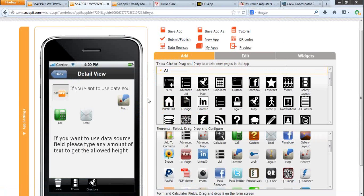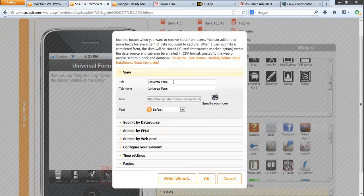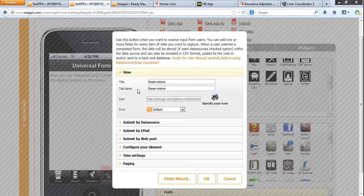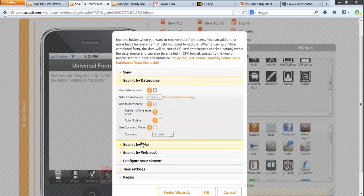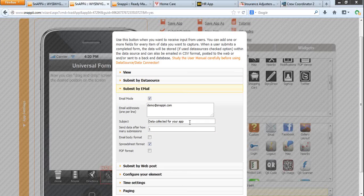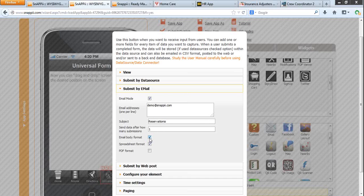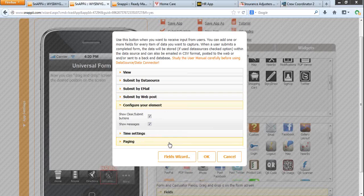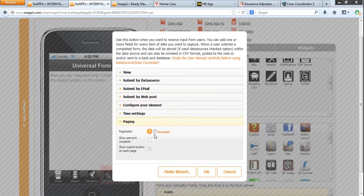Now I will show you how to collect data from your app users. In our case, let's create a reservation form. Drag and drop the universal form tab. Let's call it reservations. Submit by data source: here you specify if you are using the uploaded database or not. Submit by email: here you specify where this reservation form will go to. In the format, it will go as email body, spreadsheet, or PDF. Submit by web post: you need to check this if you are using your own web services. Then configure your element, time settings, and paging. You can add paging if you have a large form and would like to show form submission progress to your app users.